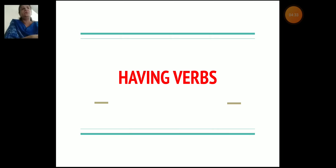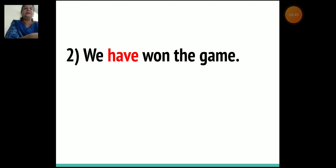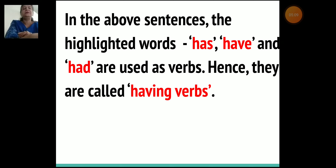Now let's see what are having verbs. Read the following sentences: Meera has breakfast every day in the morning. We have won the game. I had a pet in my native place. Here we understand that in the above sentences, the highlighted words has, have, and had are used as verbs. Hence they are called having verbs.